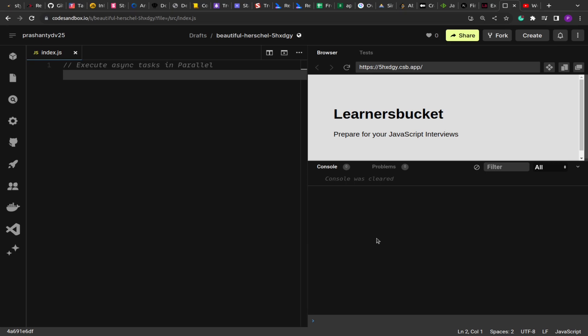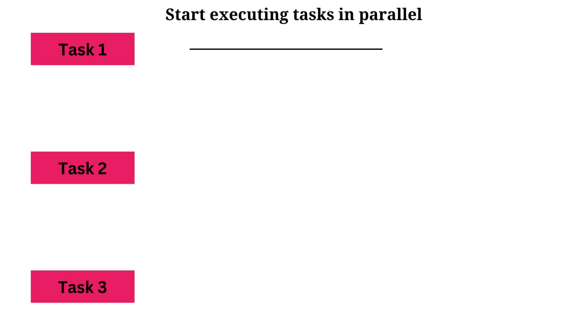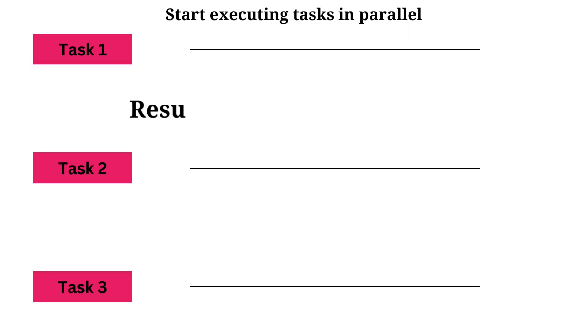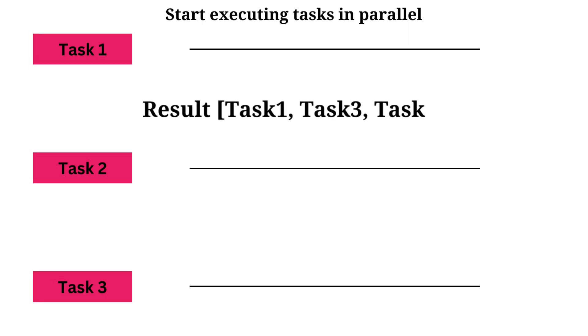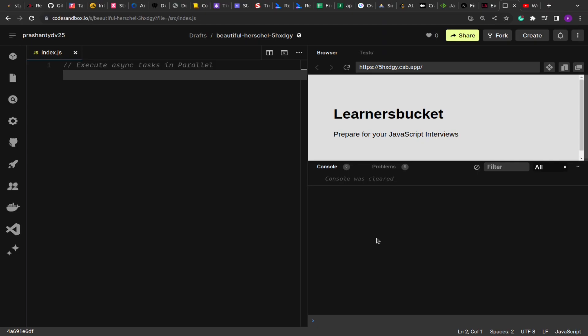So let's say you're given an array or list of async functions and you have to execute them parallelly. Once all the functions have executed or all the promises have resolved, you have to invoke the callback function that will return us the result.